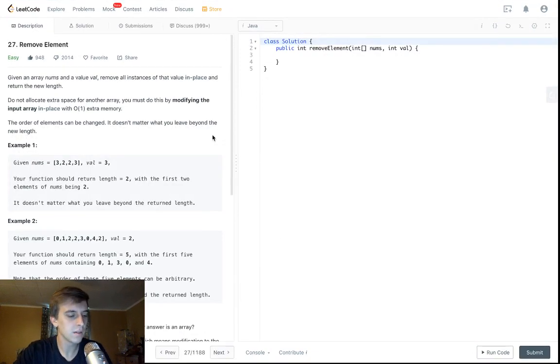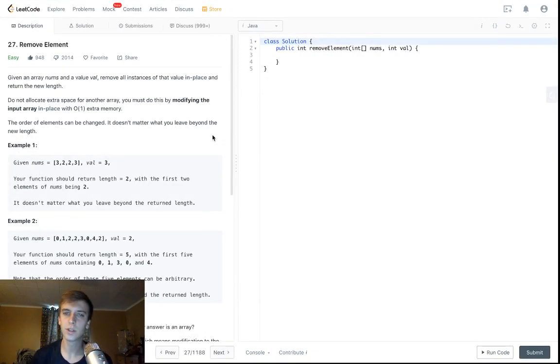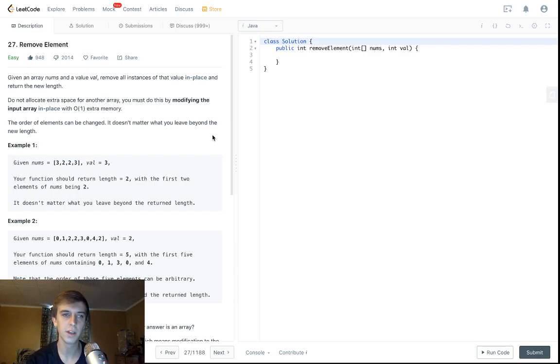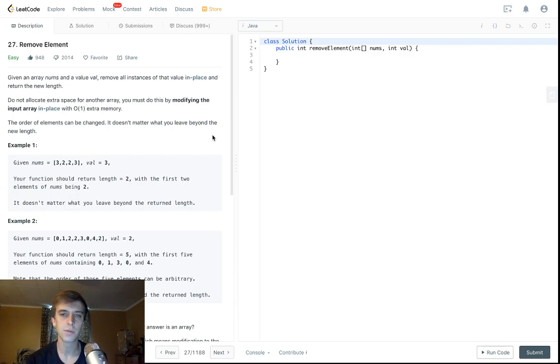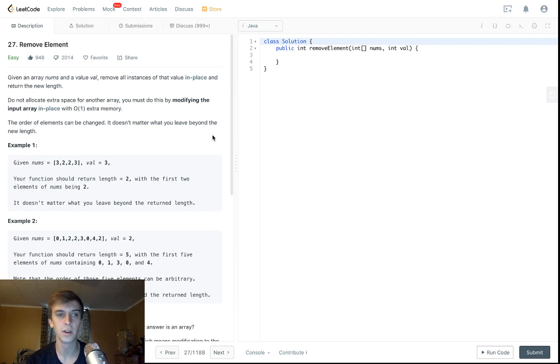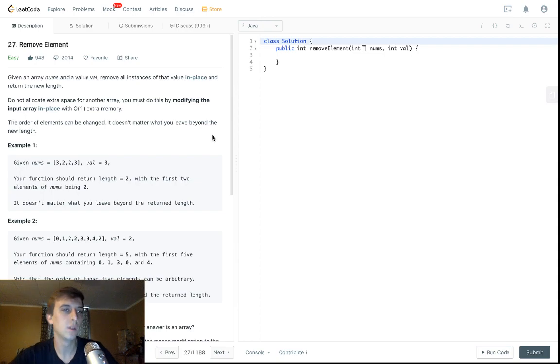Hey what's up guys, Nick White here. I do tech and coding stuff on Twitch and YouTube. First problem of the day, we're warming up with an easy one. Check the description for all my information. I do Patreon, I do premium LeetCode on Patreon, and I have a Discord. Remove Element is what we're doing today.